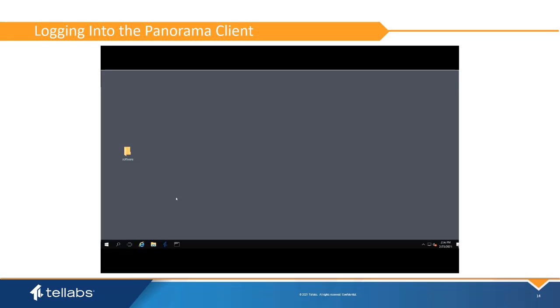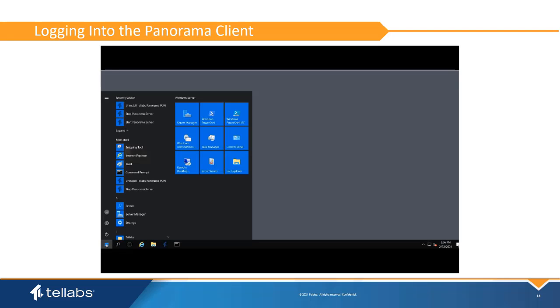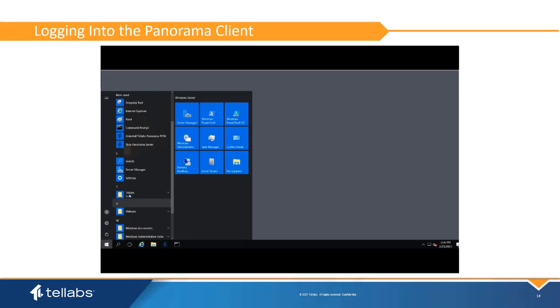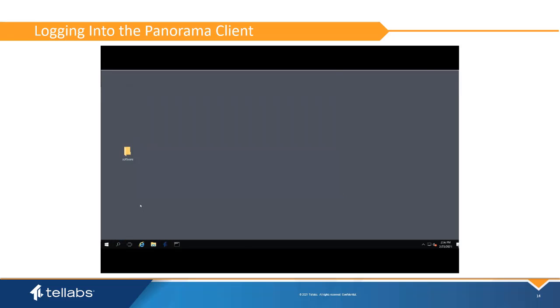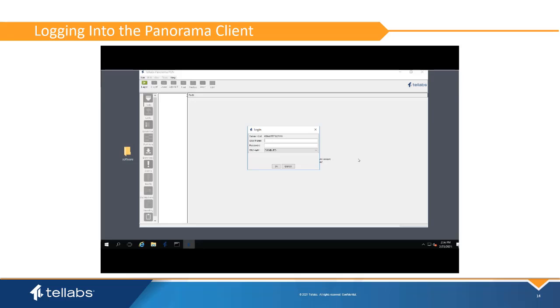To start the client, go to the Windows Start menu. Click on the Telabs folder and select Panorama Client. The default username is EMS Admin. The default password is EMS Admin.